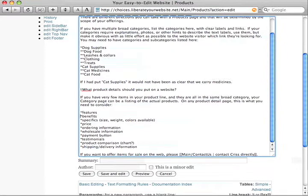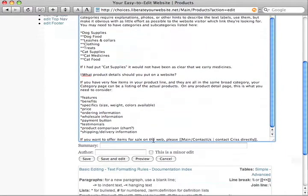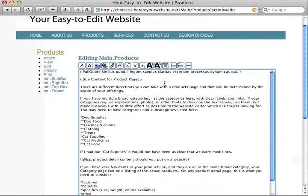And then I've got details. So, content for product pages. What product detail content should you put on a website? There we go.